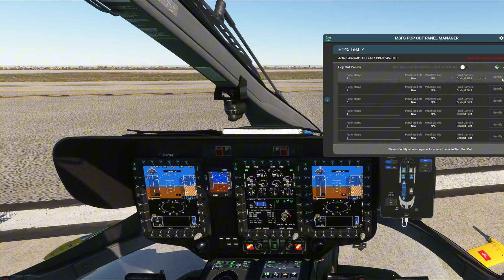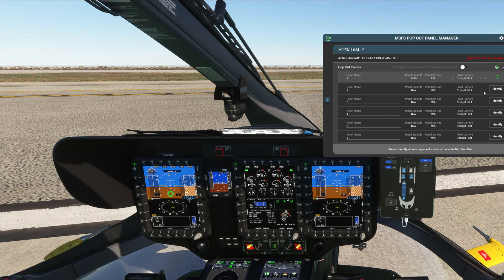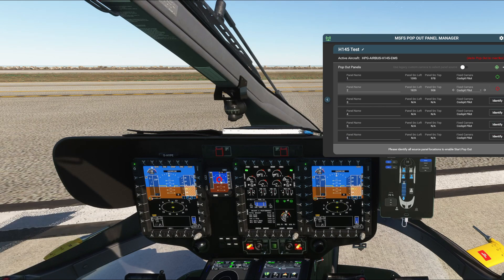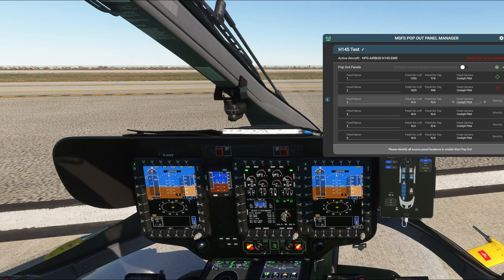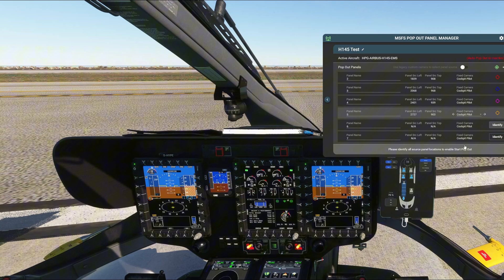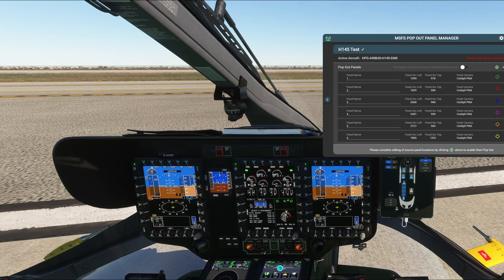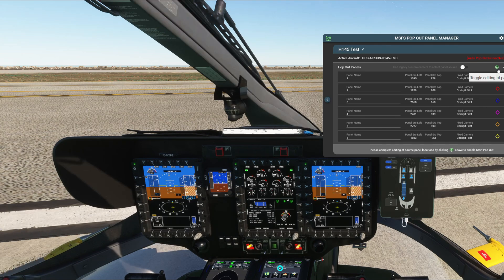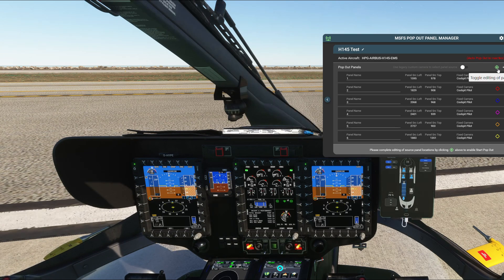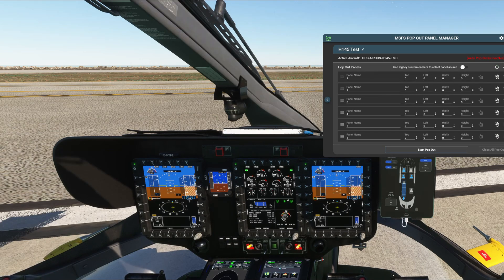We have two more to identify — the GNS on the left and then the right-hand one. Now all of these are identified. The next thing to do is click on the green toggle icon — 'toggle editing of panel source.' Once we click it to uncheck, the actual pop-outs are ready to go. When we click Start Pop-Out, it's going to pop each one of these out. They may appear off screen because I'm using a very wide monitor, but I'll get them back in view soon.